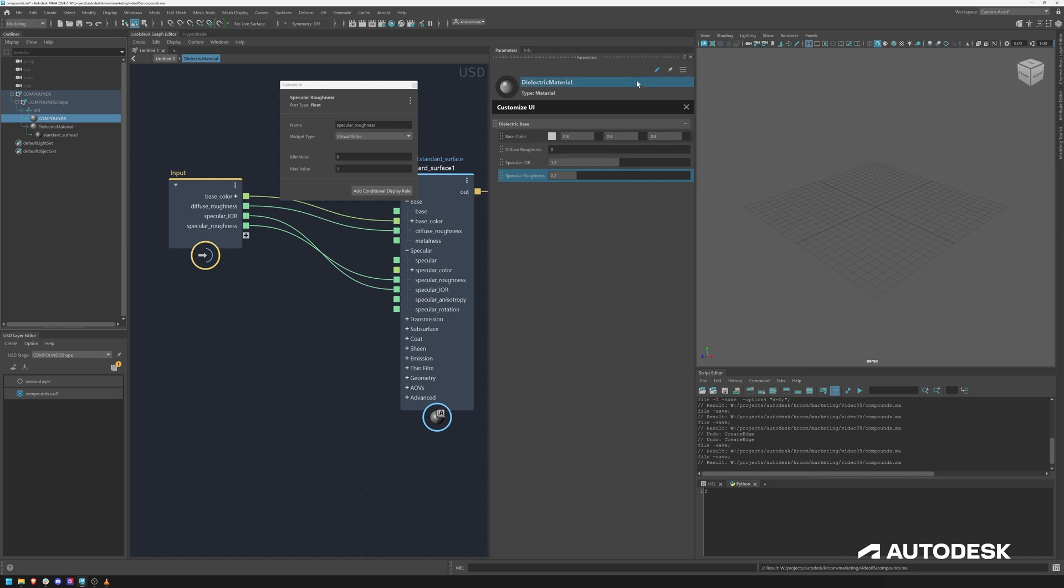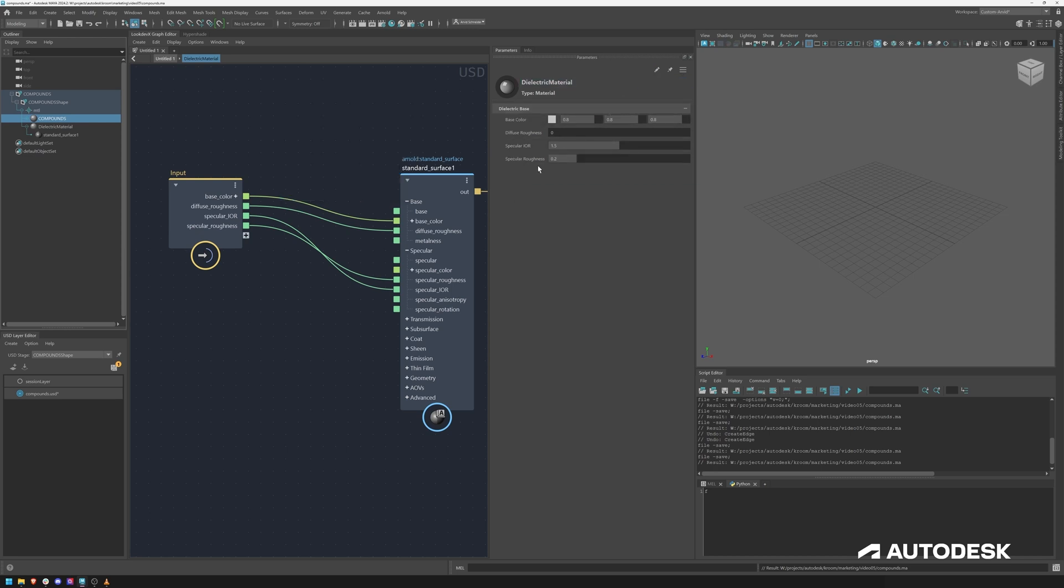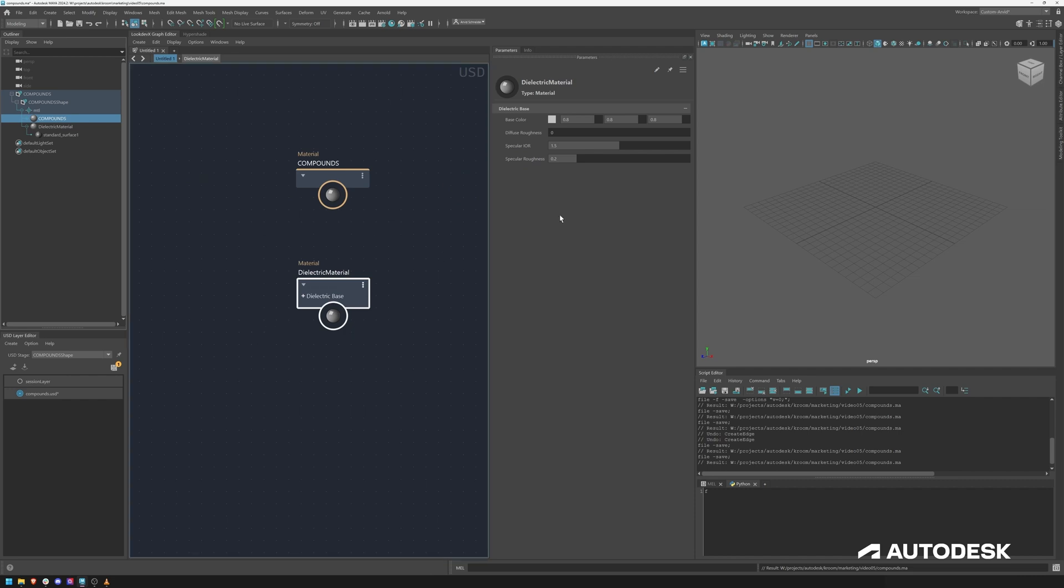Now I can also reorder if I need to. But now this would be a basic dielectric shader. It just has a couple of things exposed like the base color roughness for the specular IOR and the roughness.